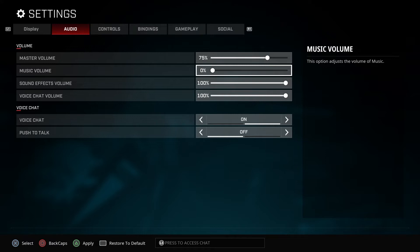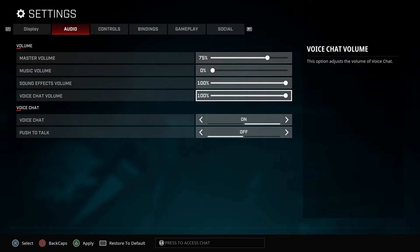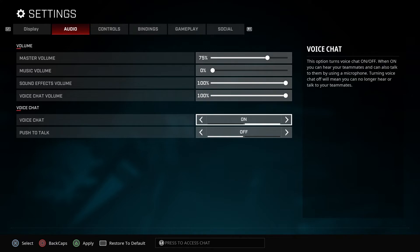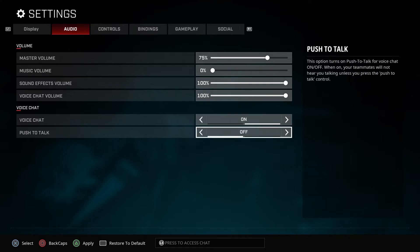For voice chat, leave it on push to talk. If you guys want that to be on, it's your personal choice, but I will keep it off.